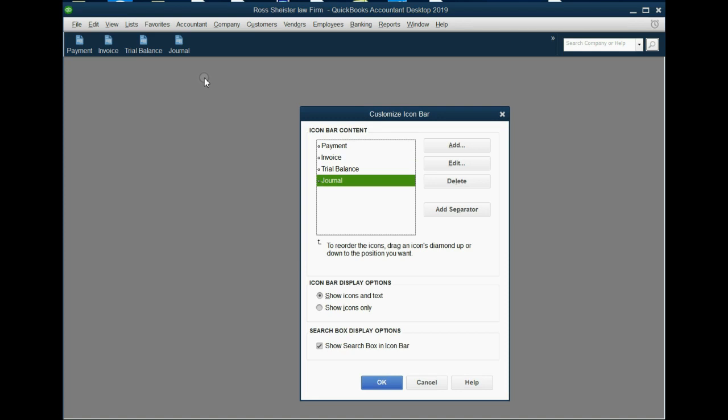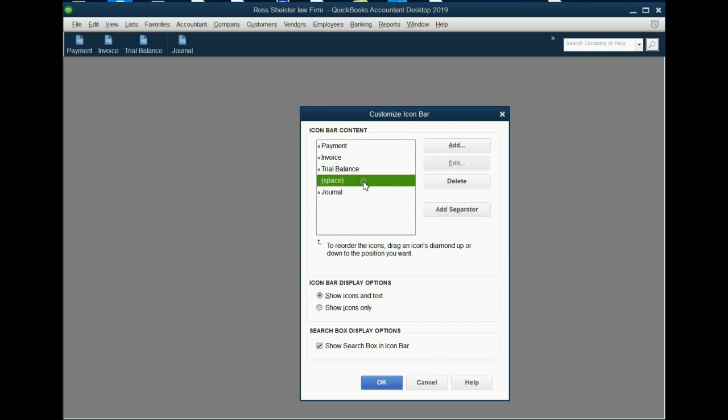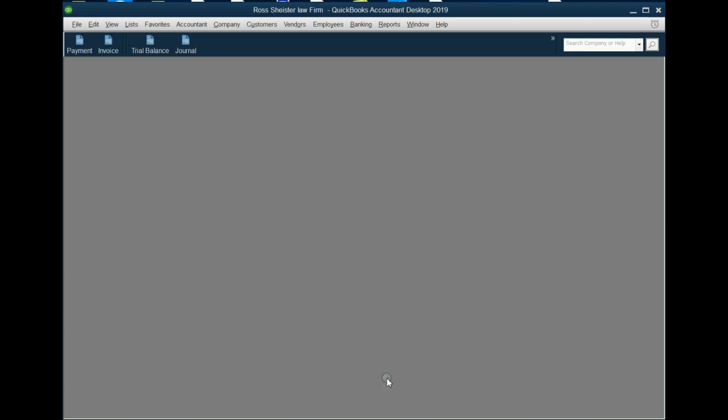You also can add a separator, because these two here, the first two are transactions. The next two are reports. So what you could do is you could click right below where you want the separator to be and click Add Separator. Actually, that was wrong. Click on the separator and click Delete. You should click above where you want the separator to be and click Add Separator, maybe twice. Then click OK, and now you've added a separator.